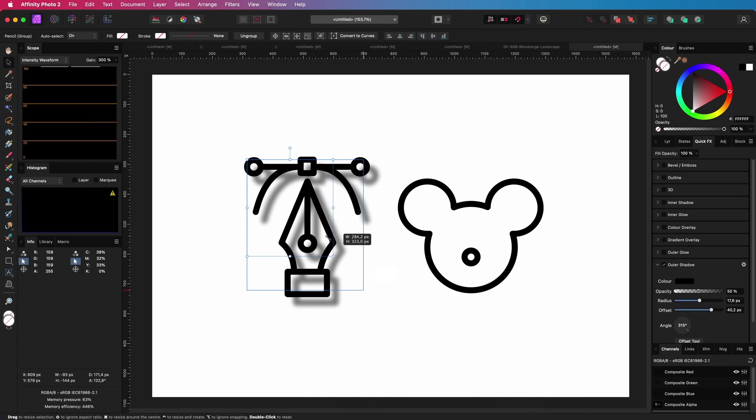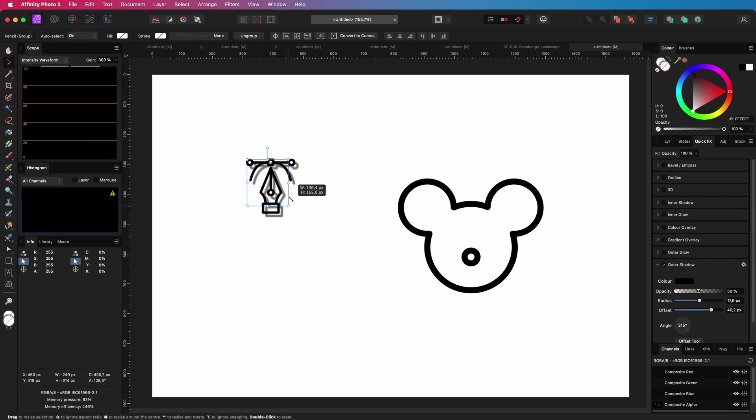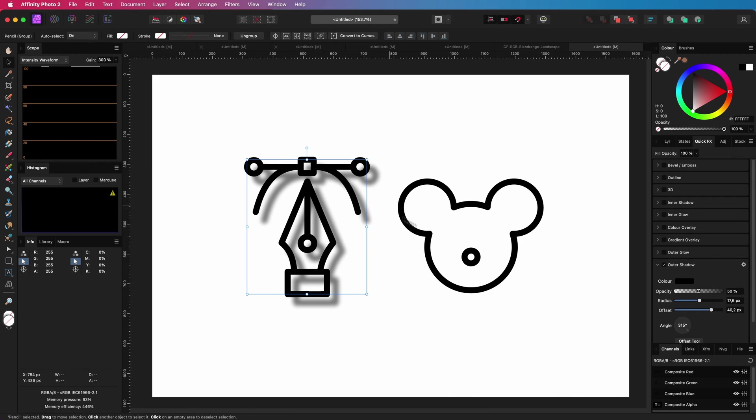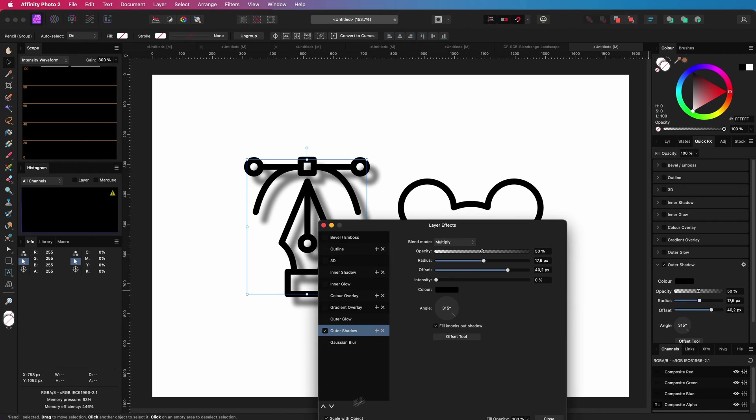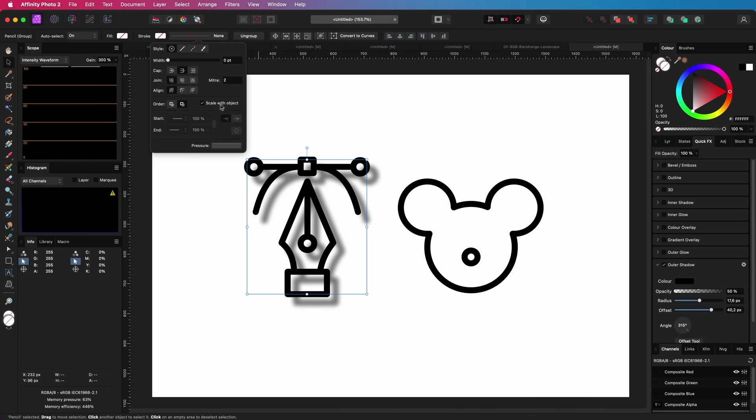But there is a new option in version 2 which I think is awesome. Let me turn off the scale with object settings in the effect and the stroke settings. If we go to the transform panel, there is a new toggle called scale override.